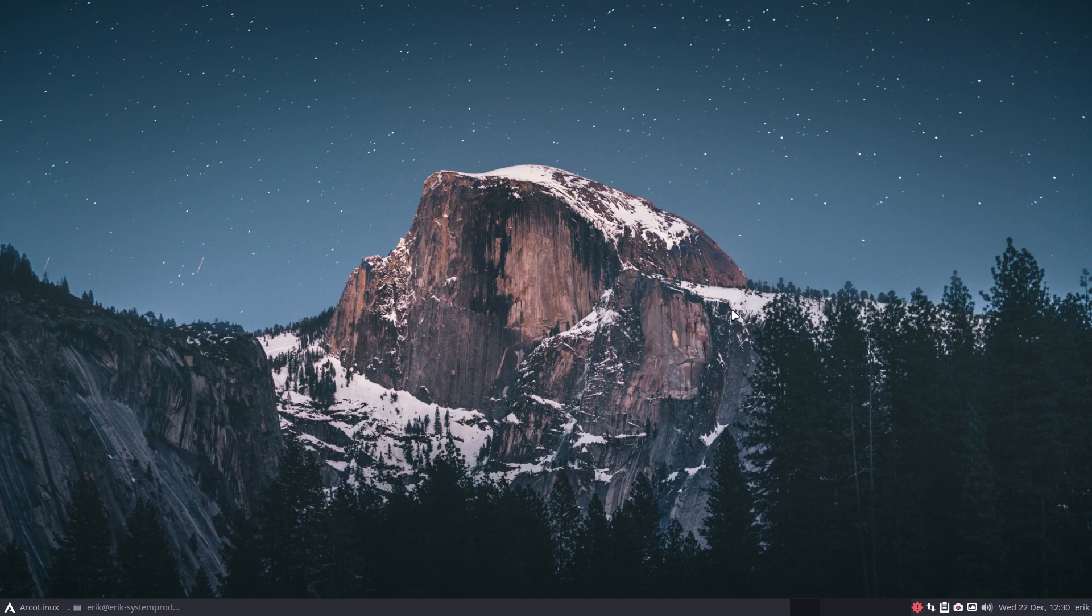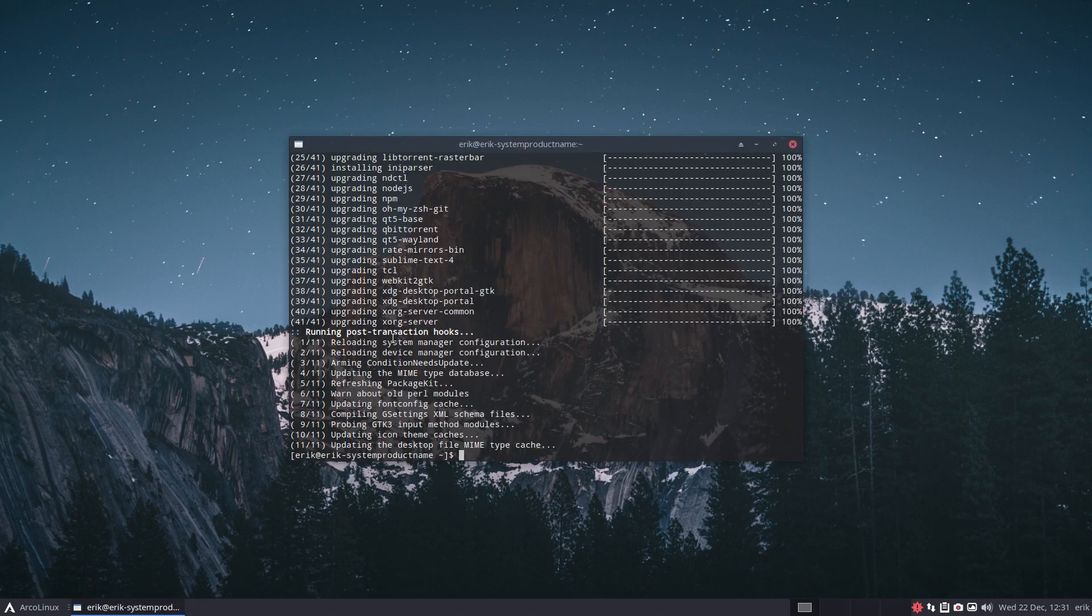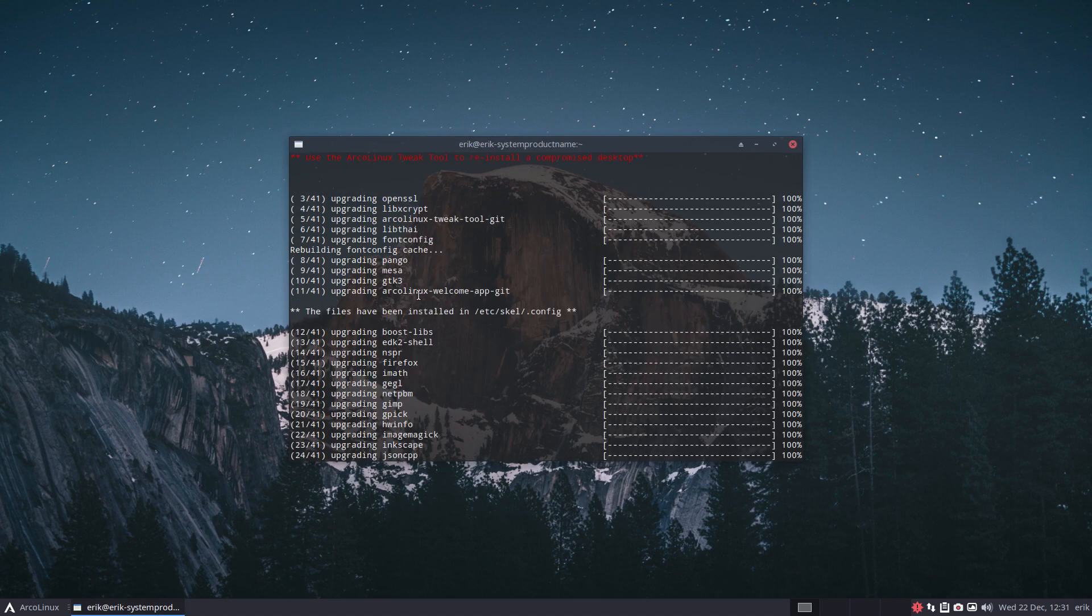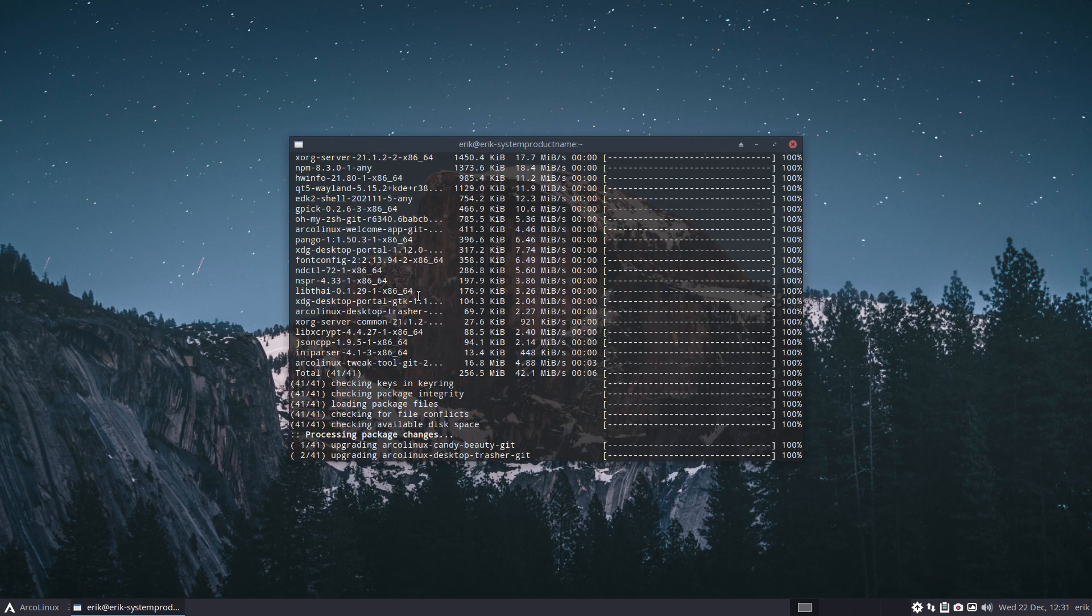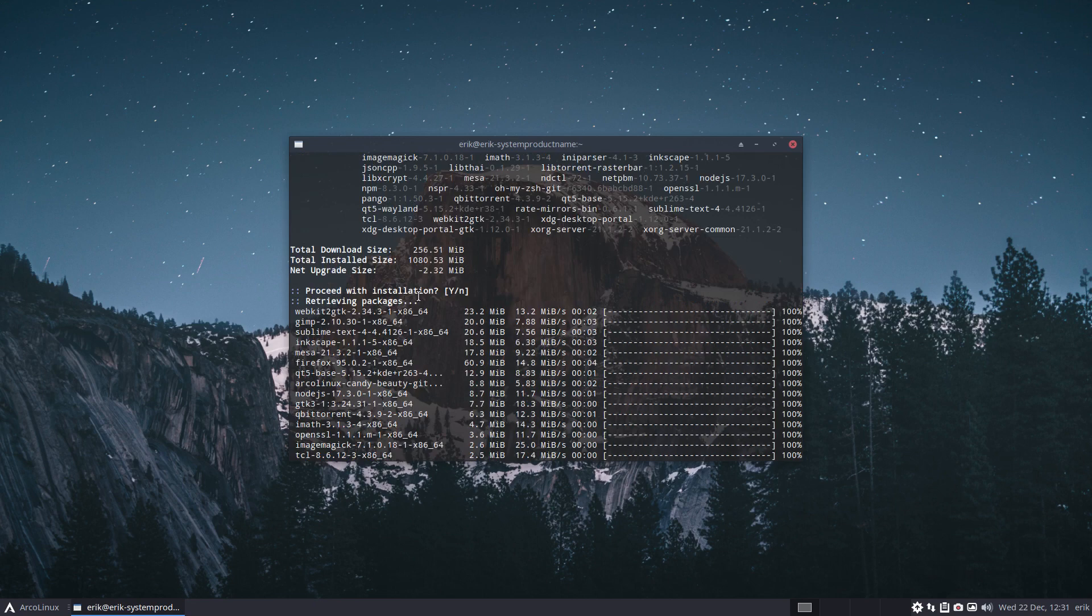Whether it's Mac, Windows, or yes, Linux. The thing I wanted to do with you is right in there, there's a bunch of things. In there should be the ArcoLinux tweak tool.